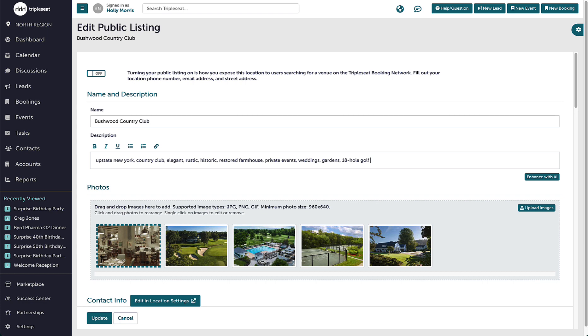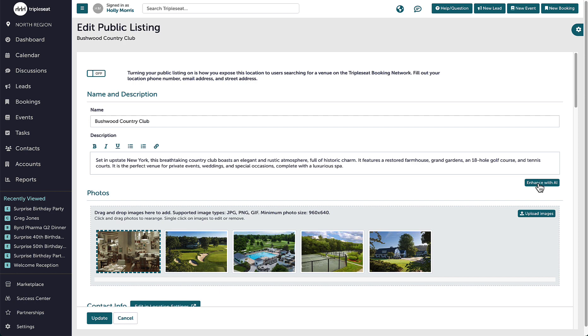AI will also work with an existing description that I may already have written. Once I have entered a good amount of keywords, I'm going to click Enhance with AI and wait for the new description to populate.